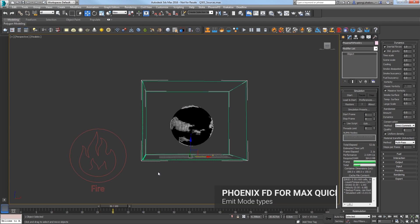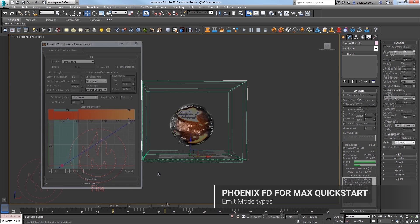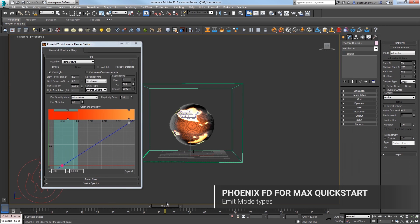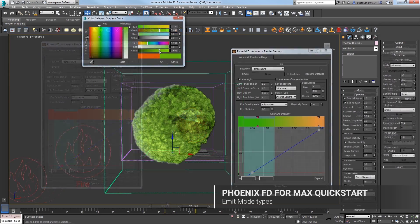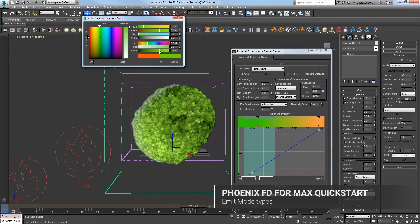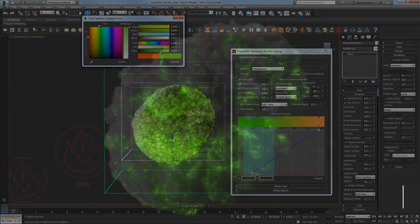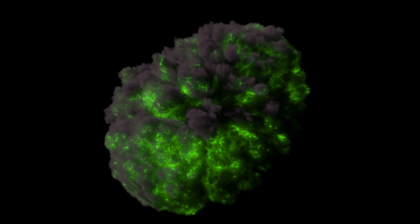Welcome to this quick start tutorial for Phoenix FD4 3ds Max. In this video, we look at how to use multiple sources and emitters to create more complex simulations like a fireball in outer space.